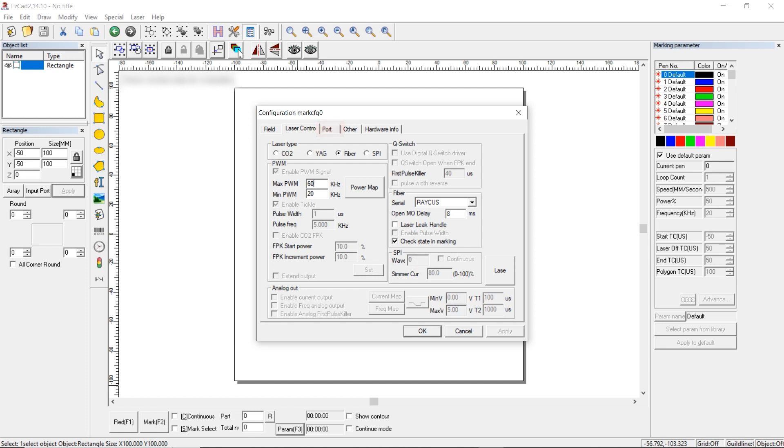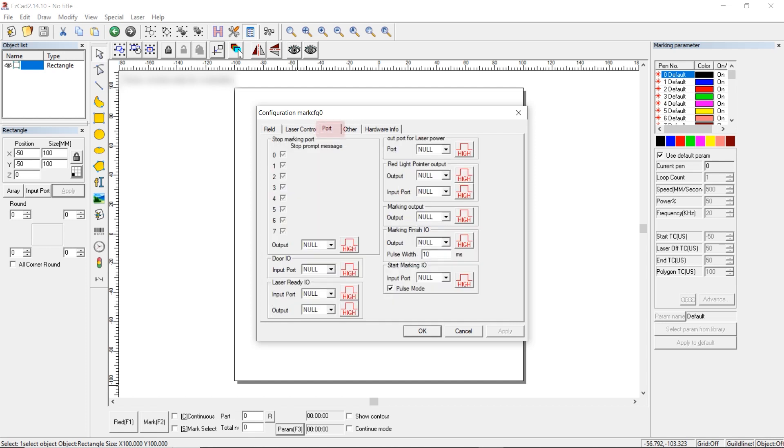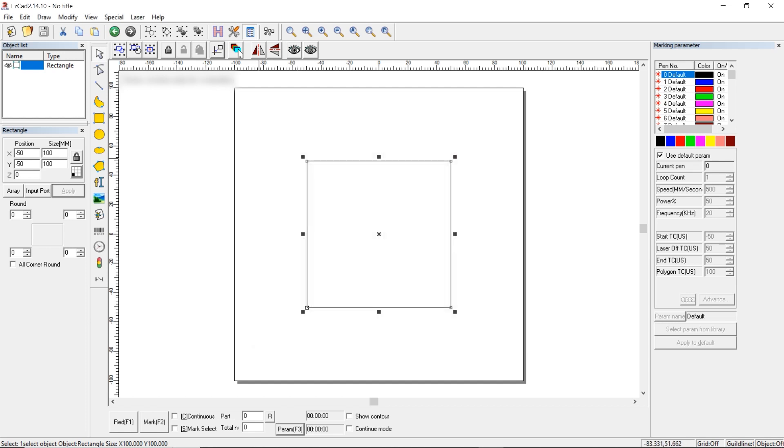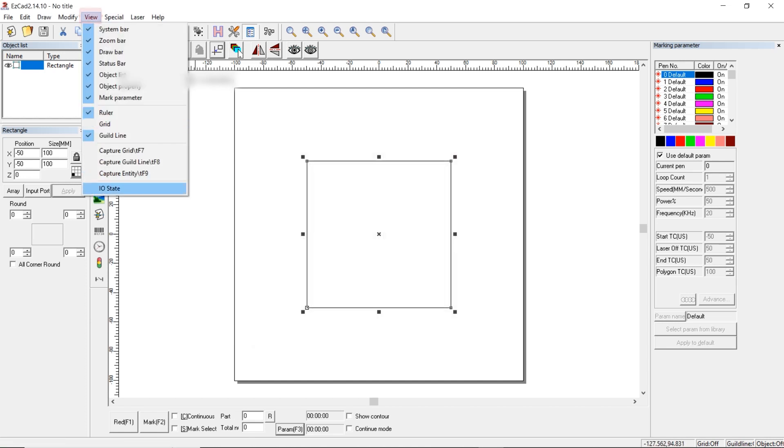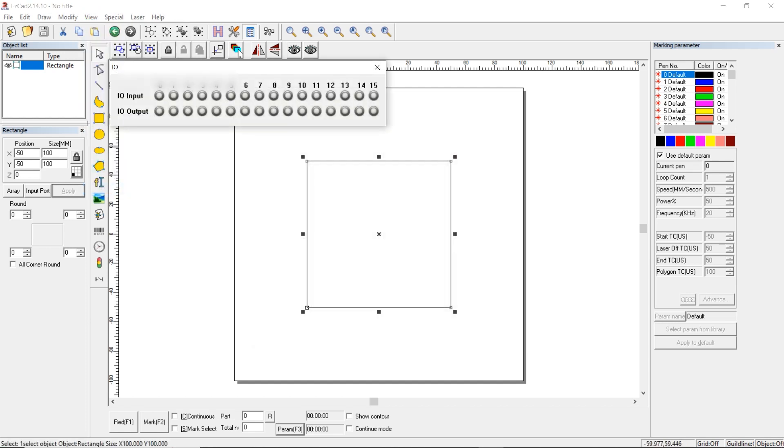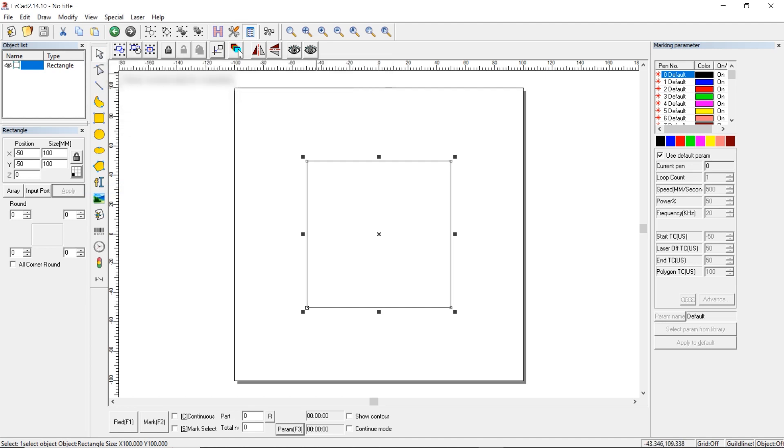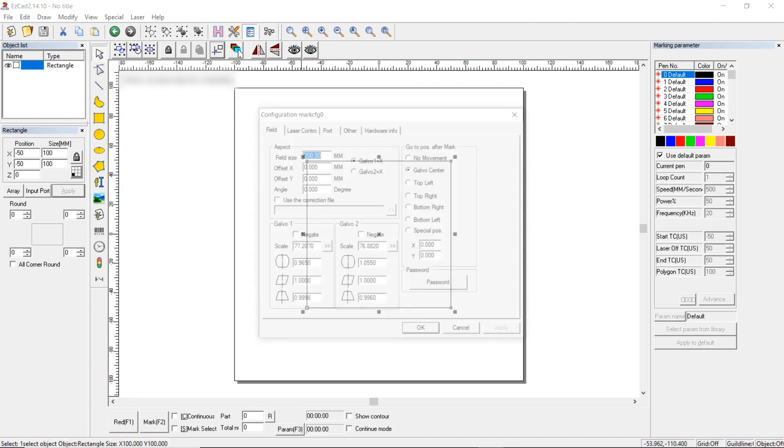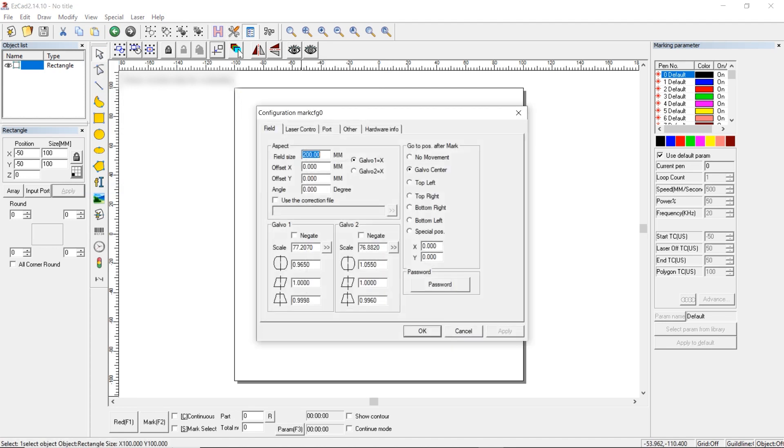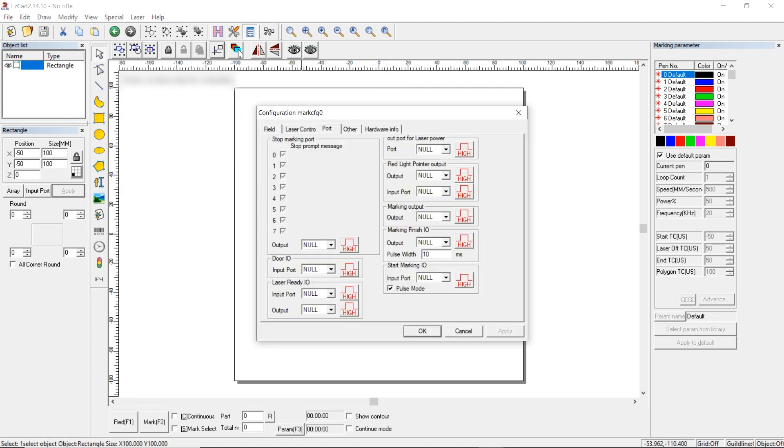Pedal Connection. To identify the correct port for a pedal, press View. Select I-O State. Press the pedal several times and check which light comes on. The light 14 comes on, which means that the pedal is connected to the port 14. We select port number 14 in the tab Port on Start Marking.